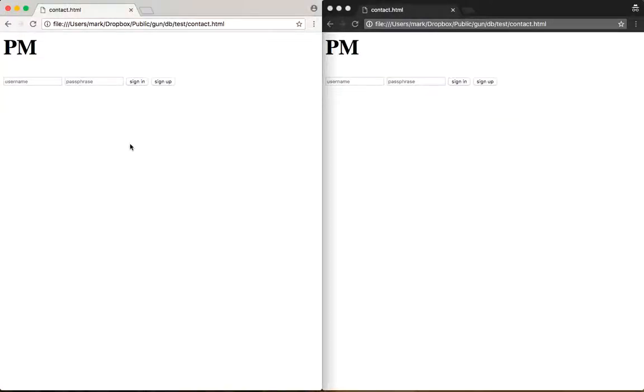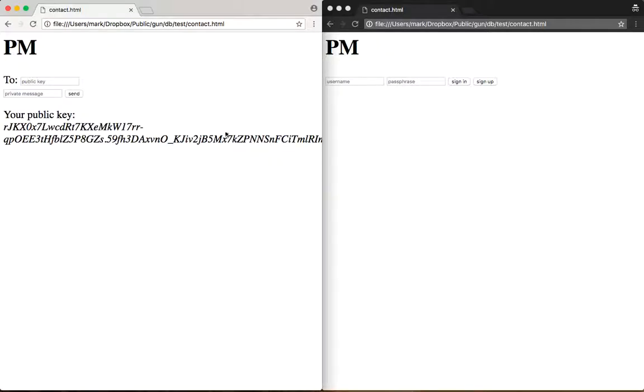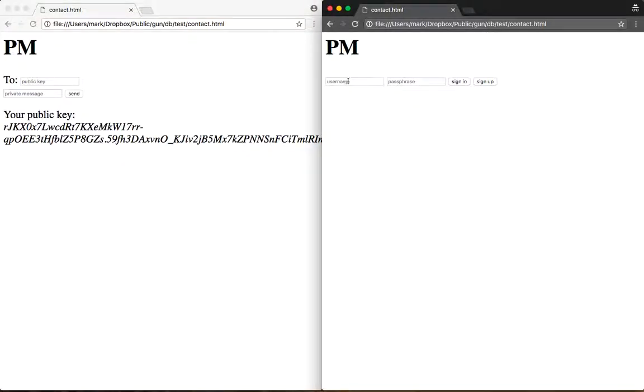Hey Adrian, here's the demo of the peer-to-peer encrypted private message chat system. So I'm going to create a username, a password to go with it. It's going to log me in and generate a public-private key pair for me to use.